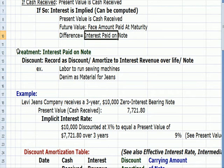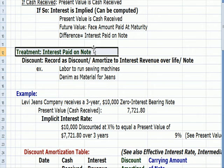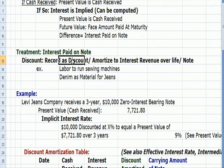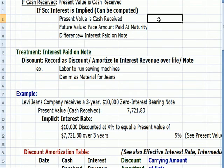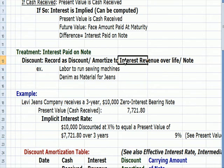So how do I treat the interest that's paid on the note? We record an account called discount on note, and we amortize that into interest revenue over the life of the note. That way we are getting an interest calculation, and if we have the note receivable, we're getting revenue from it — just like if there was a stated rate on the bond itself.